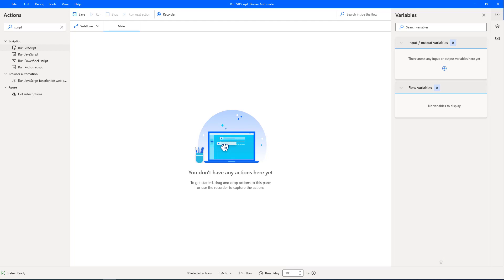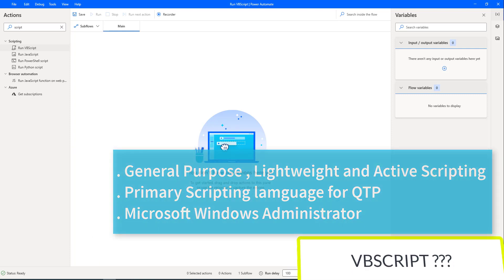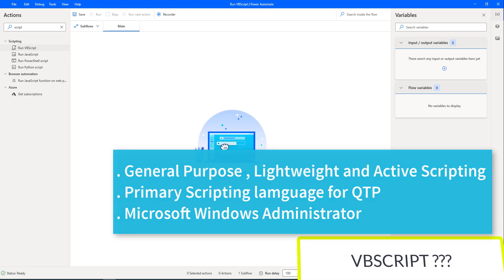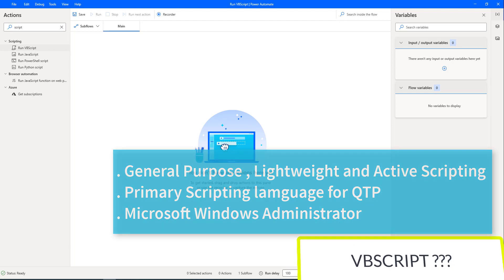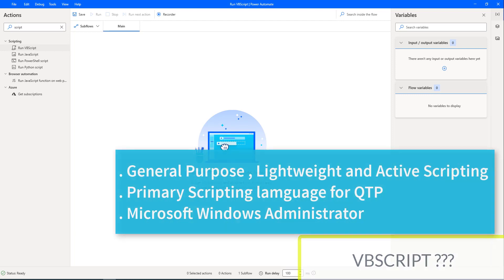Before working with the Run VBScript action, we will learn what VBScript is. Microsoft VBScript, generally called Visual Basic Script, is a general-purpose lightweight active scripting language developed by Microsoft, modeled on Visual Basic. Nowadays VBScript is the primary scripting language for Quick Test Professional, a test automation tool. VBScript allows Windows system administrators to generate powerful tools for managing computers with error handling, subroutines, and other advanced programming constructs.